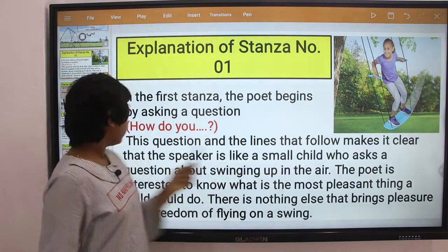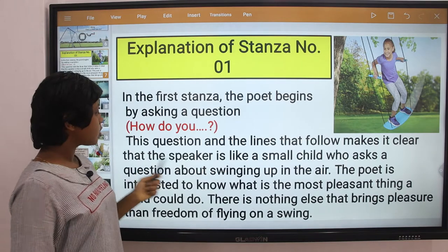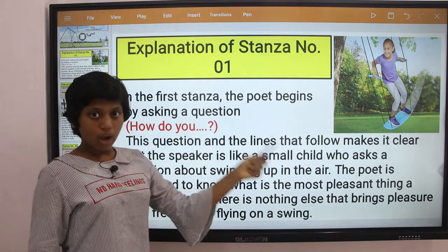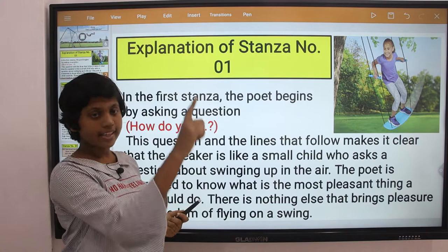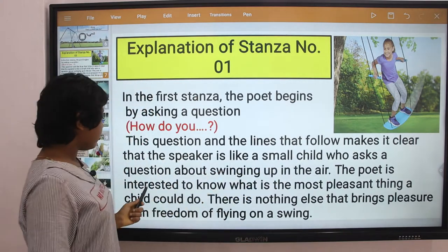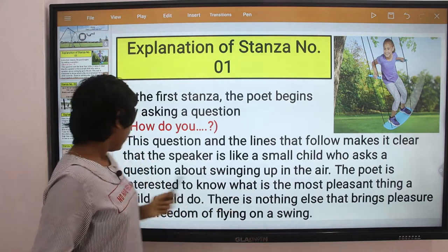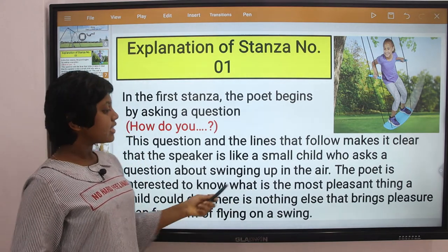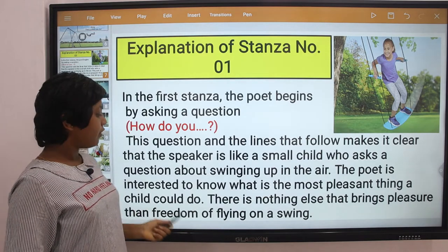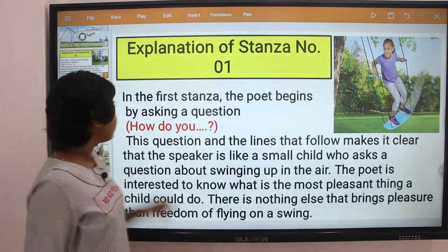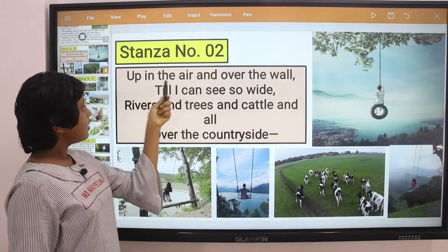In this first stanza, the poet begins by asking a question: 'How do you like to go up in a swing?' This question and the lines that follow make it clear that the speaker is a small child who asks about swinging up in the air. The poet is interested to know what is the most pleasant thing a child could do.